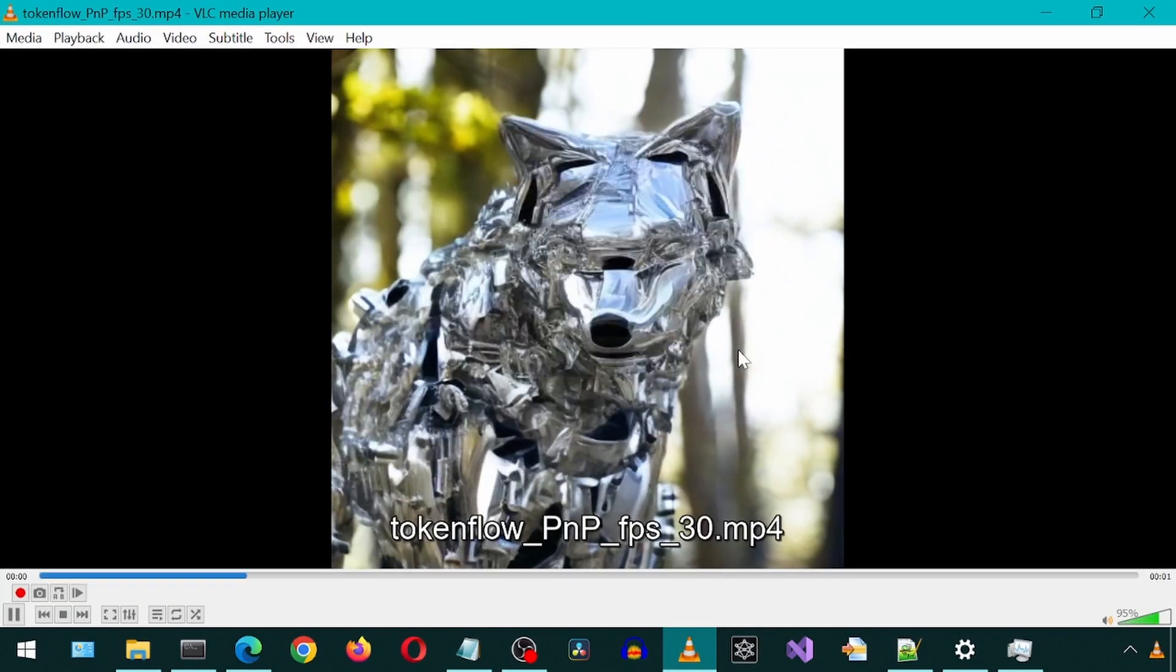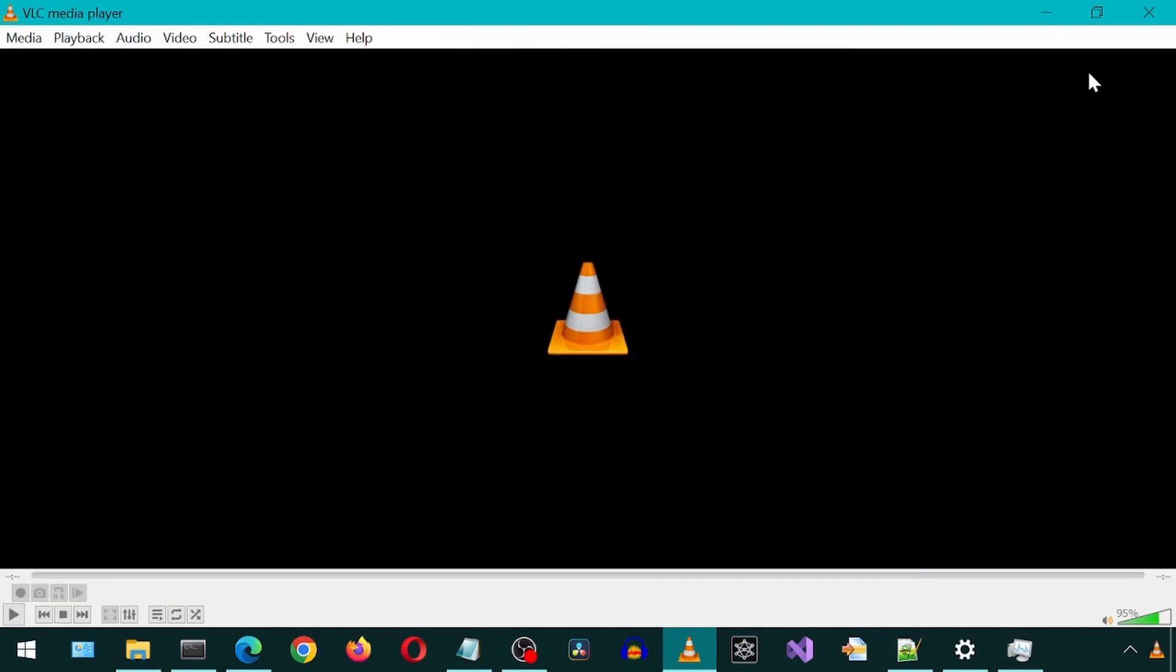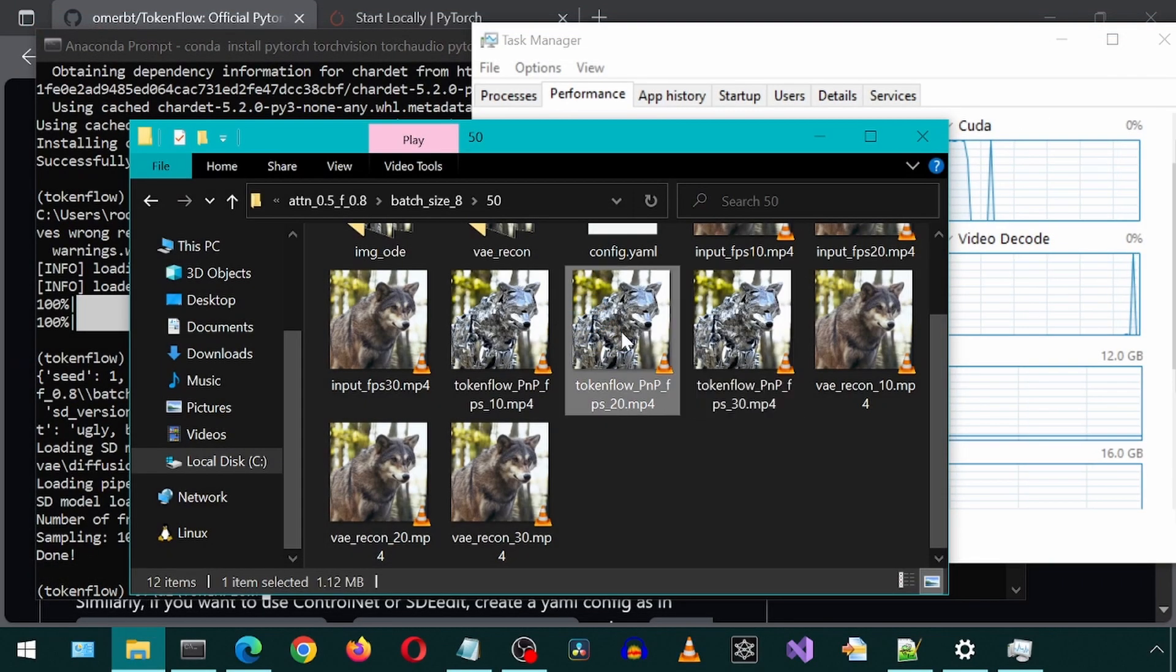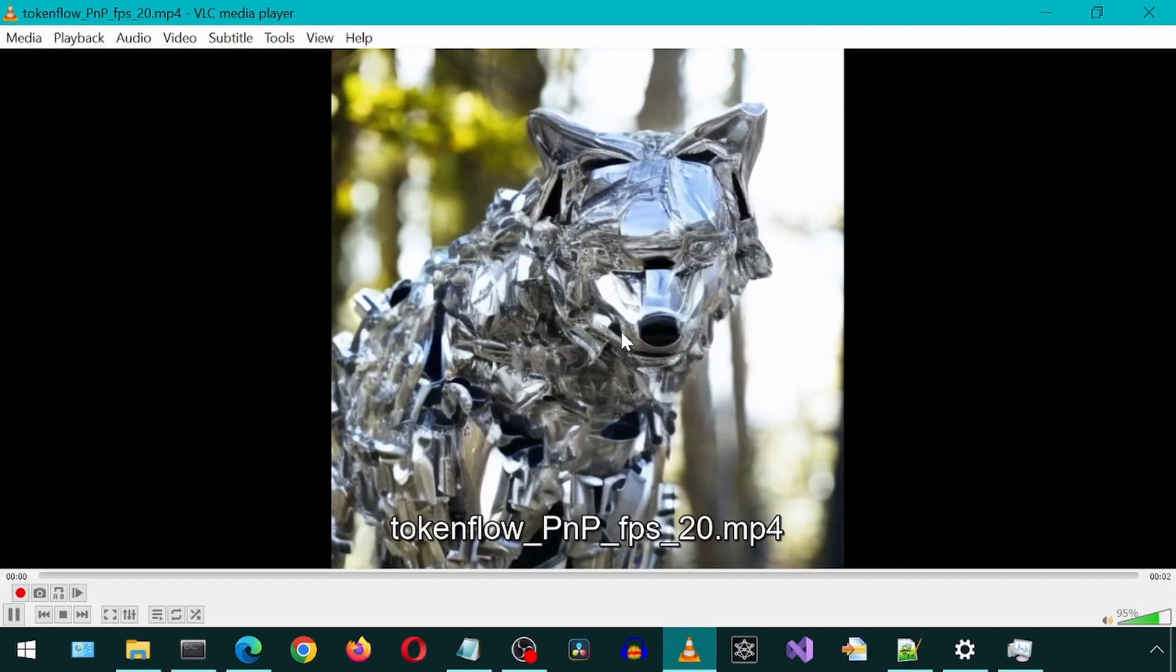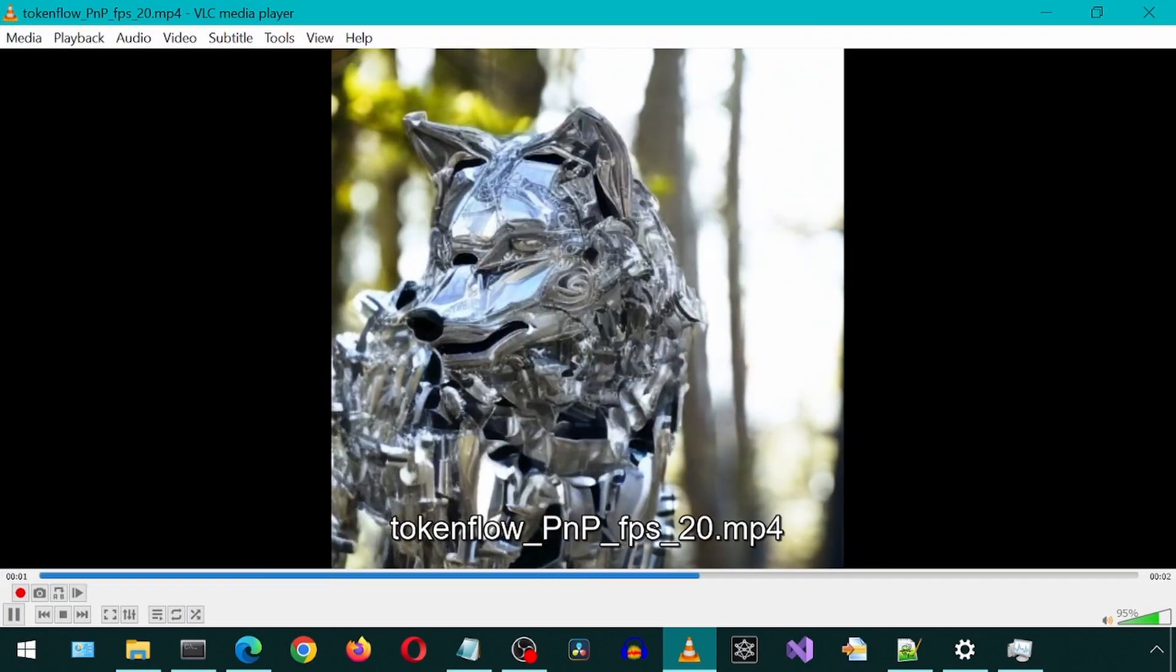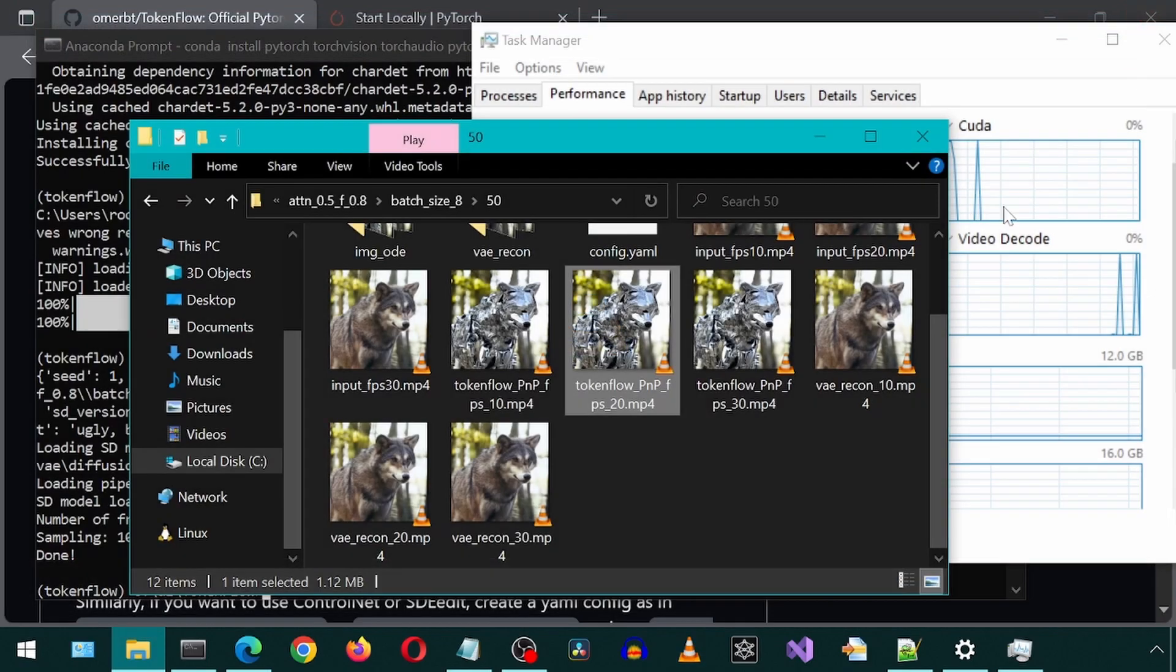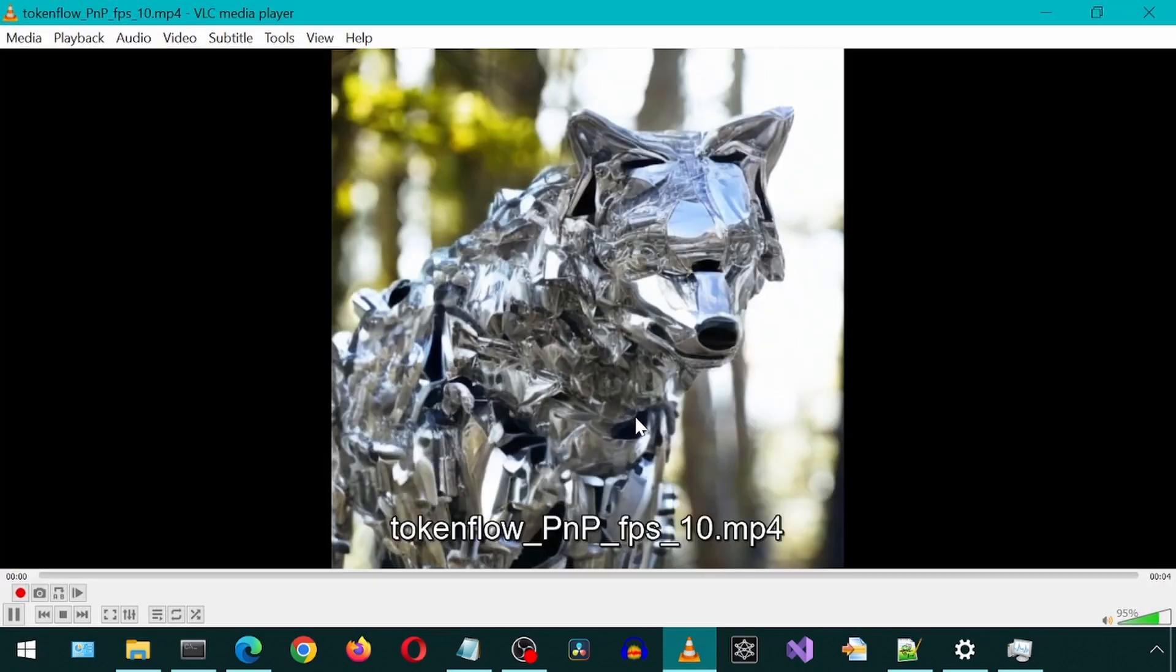Here is the output at 30 fps. Here it is at 20 fps. And this is at 10 fps.